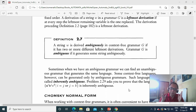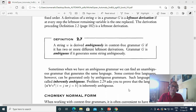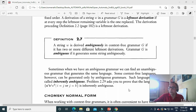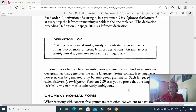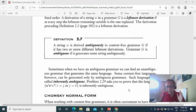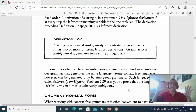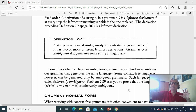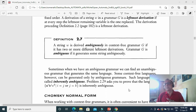We always try to have a deterministic pushdown automata. Unlike in finite state machines where non-deterministic and deterministic have the same power, non-deterministic pushdown automata correspond to non-deterministic context-free grammar, which are more powerful than deterministic pushdown automata. But remember, even a deterministic context-free grammar can be ambiguous. So we have to search and see that the grammar is really unambiguous.